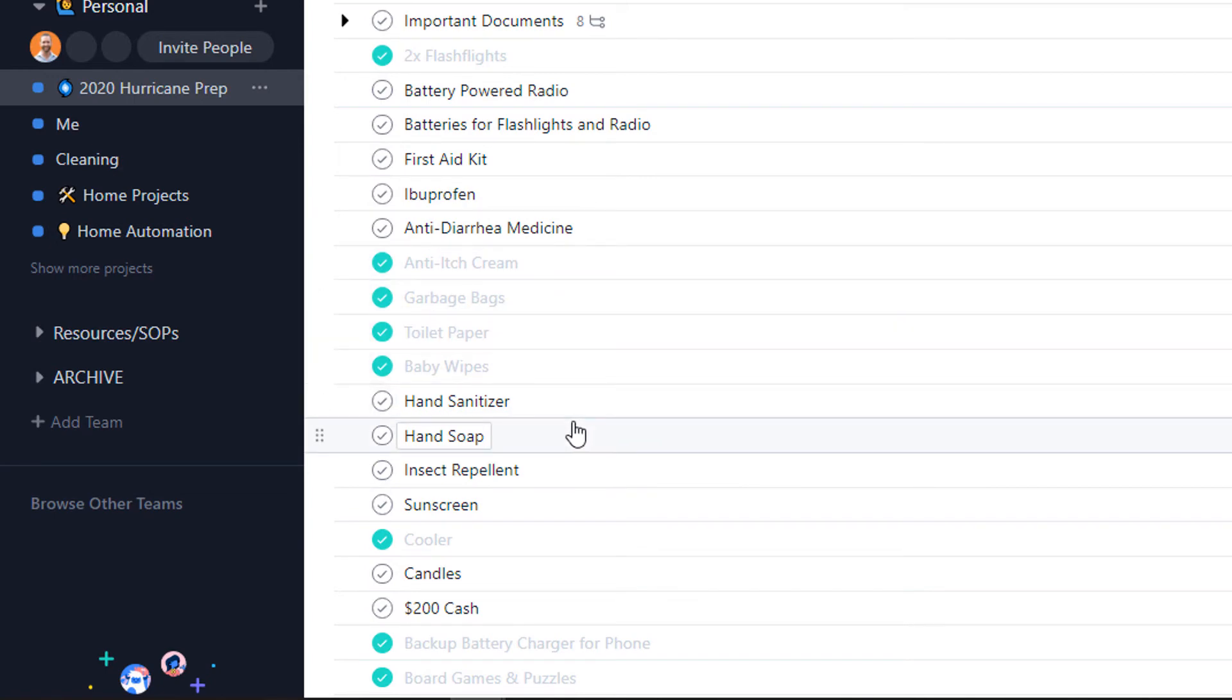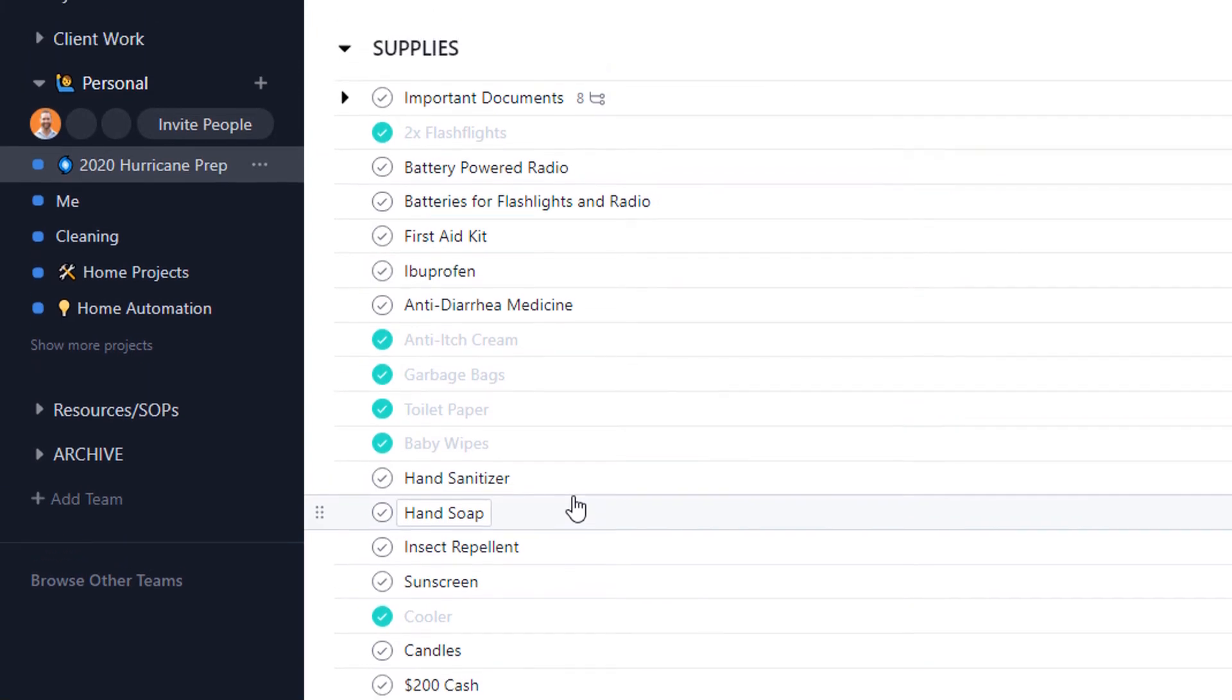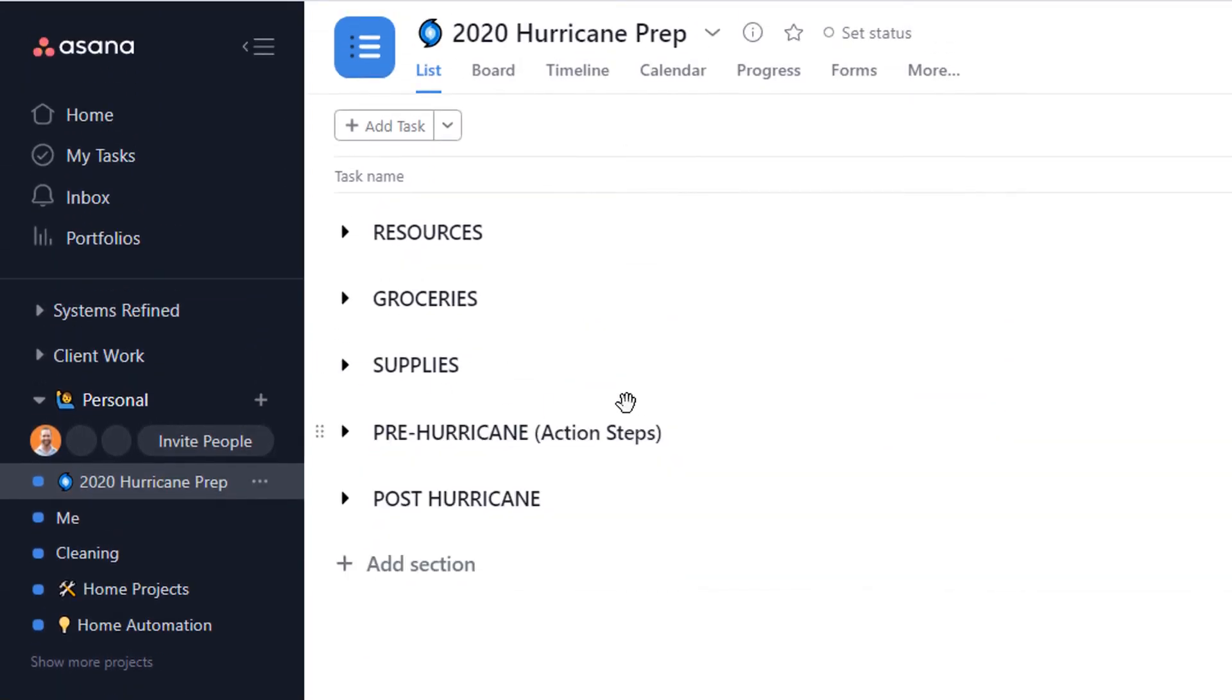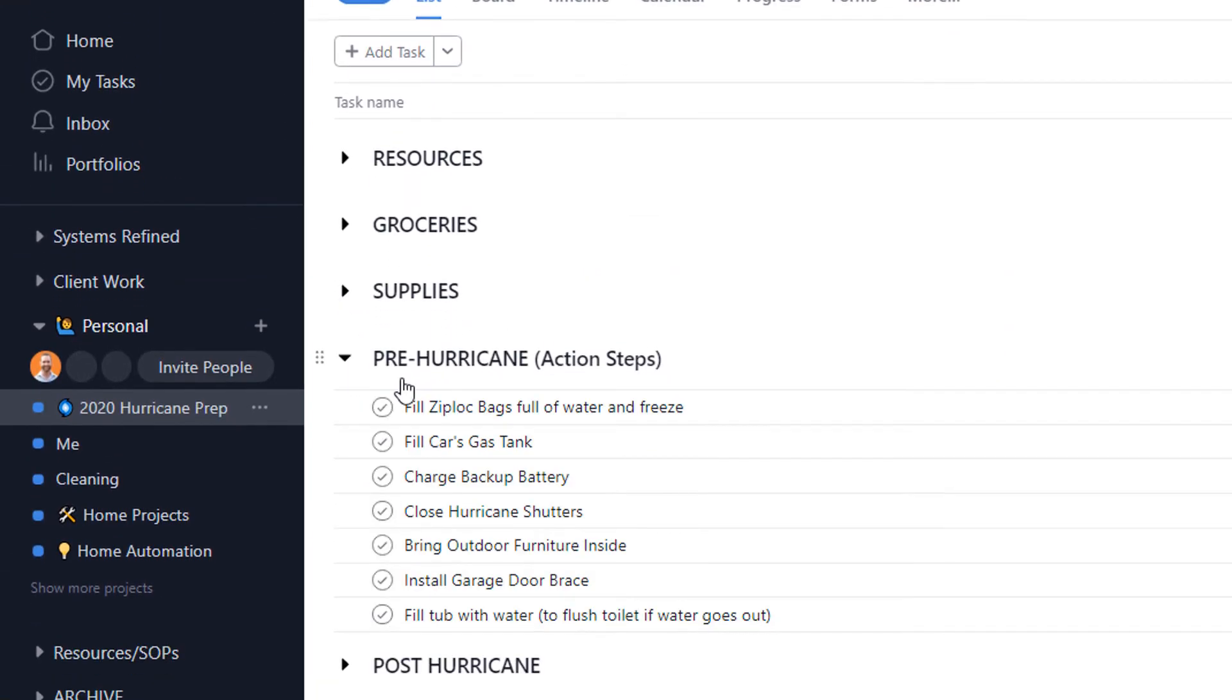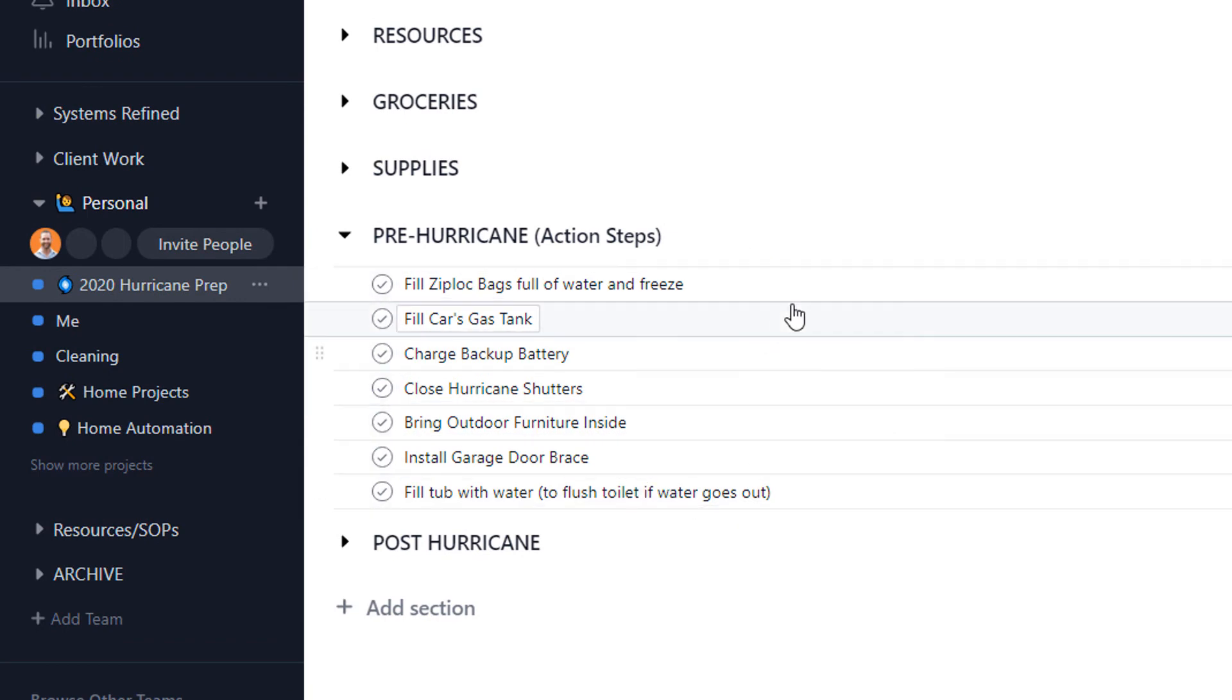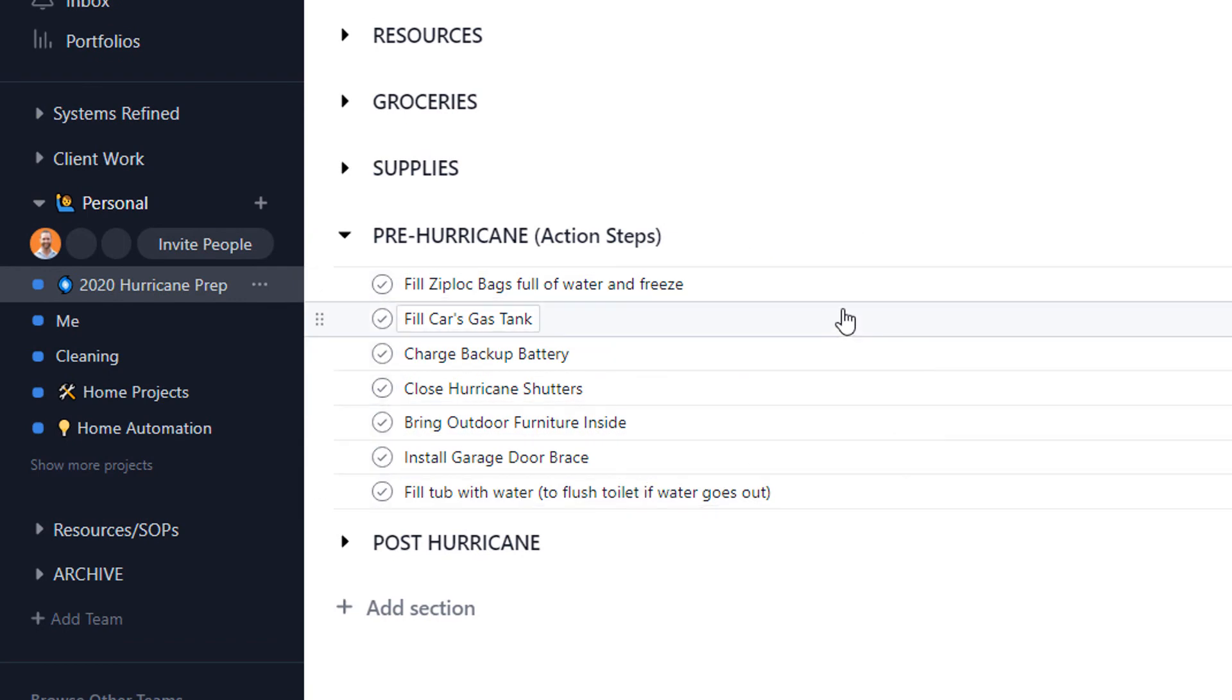And if a hurricane is going to hit, these are the steps that I would take so I know what needs to get done and I make sure that I actually do it.